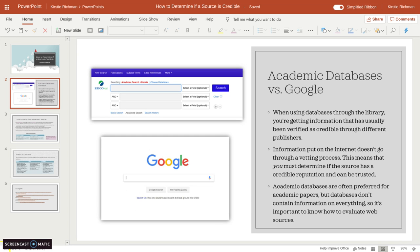However, the reason I'm showing you how to find information online is that not all information can be found in an academic database, so sometimes you do have to use the internet.